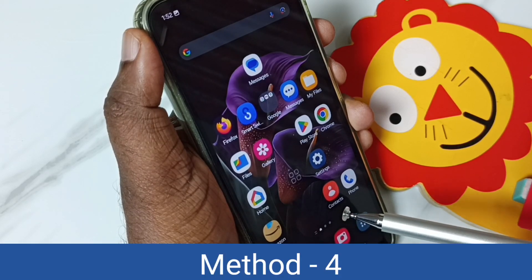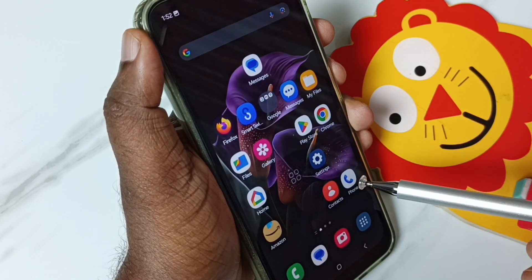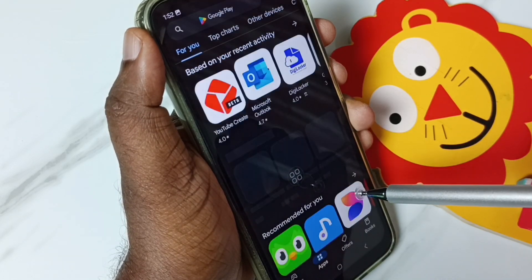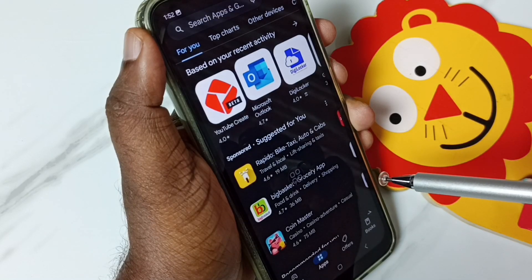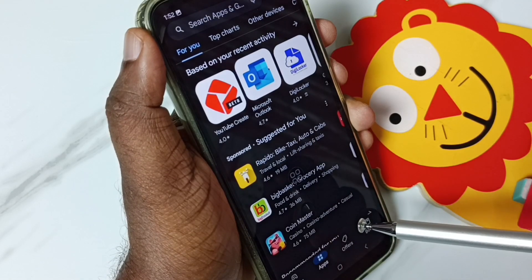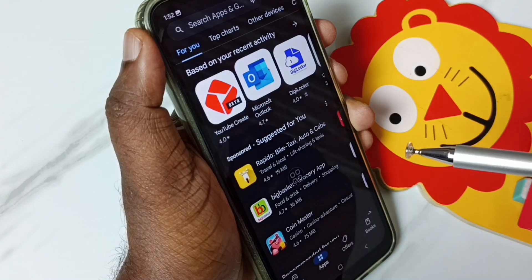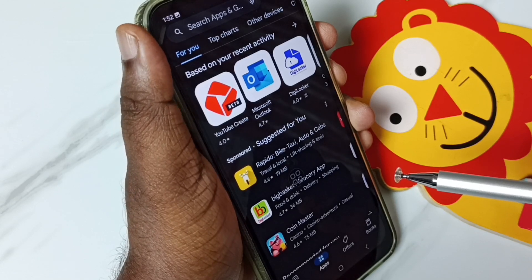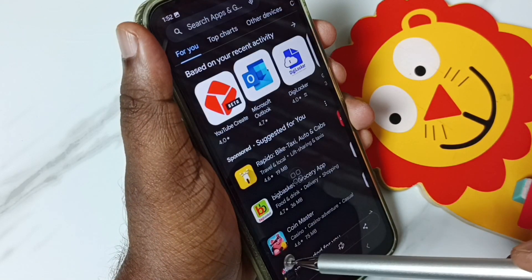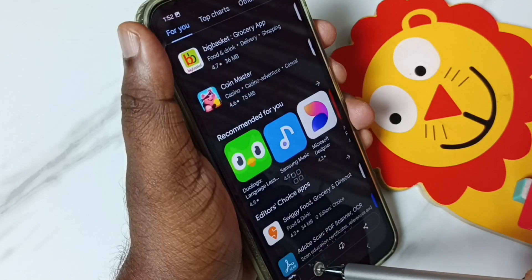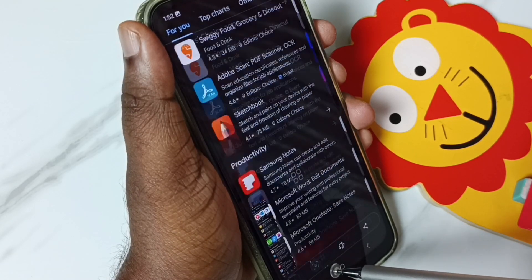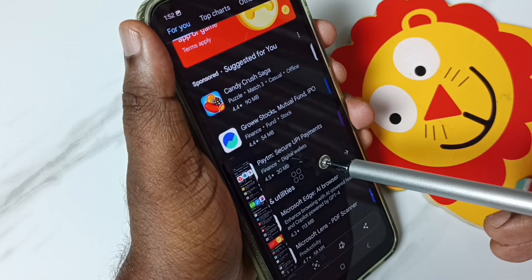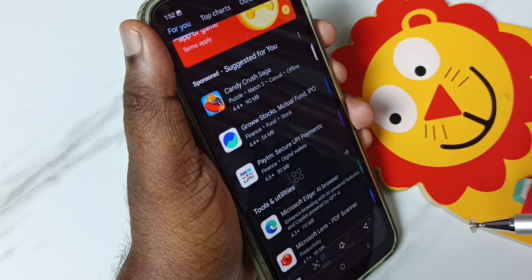Let me go to Method 4. In Method 4 I will show you how we can take a long screenshot. Let me open the Google Play Store — I am going to take a long screenshot of it. We can use one of the 3 methods I explained; for now let me use the buttons method. Press volume down and power button together. Screenshot is ready. Tap on the Long Screenshot button, tap again — that way we can go to the next page. Once we are done, tap anywhere on the screen to save that long screenshot.